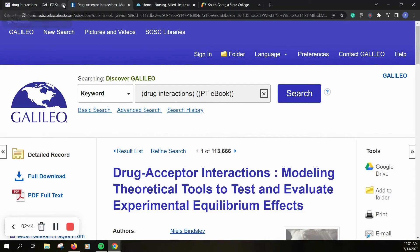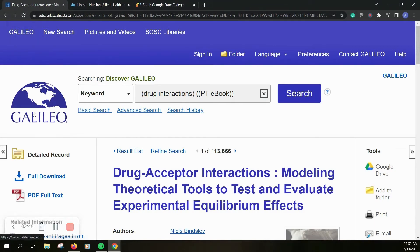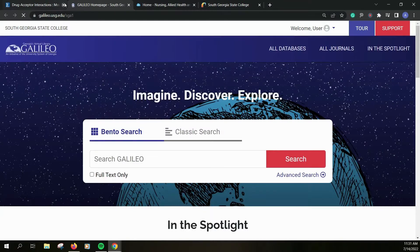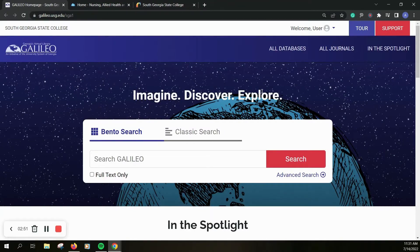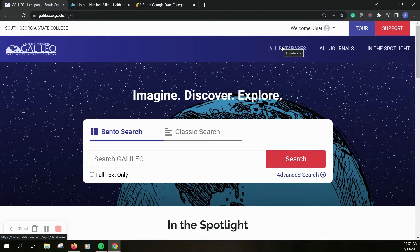There are also databases that you can use specifically for your field. I'm going to go back to the home page. You could click on all databases if you wanted to go through them by list like that.